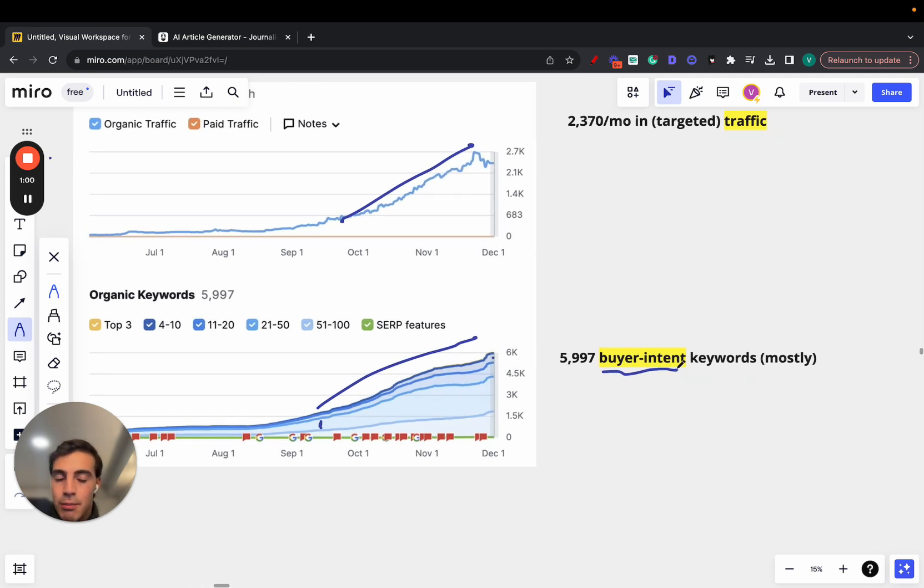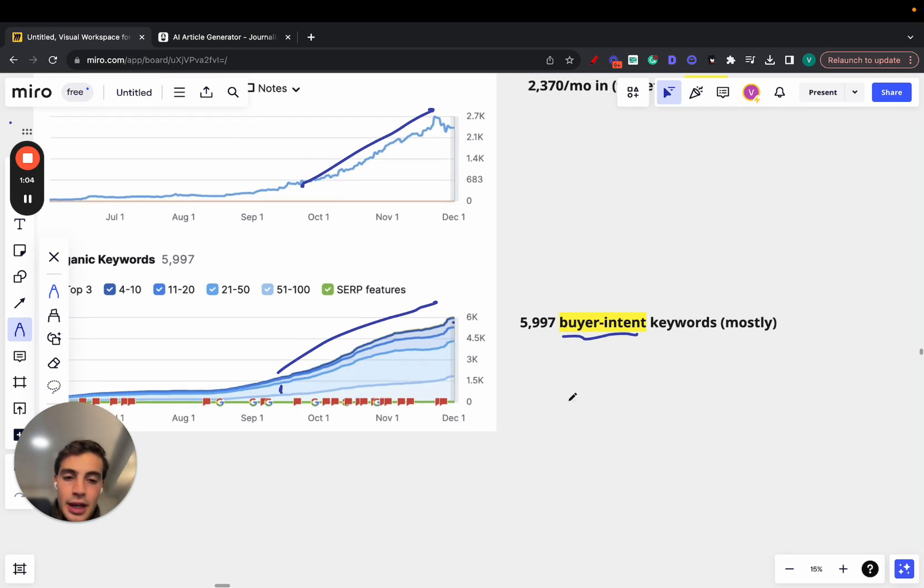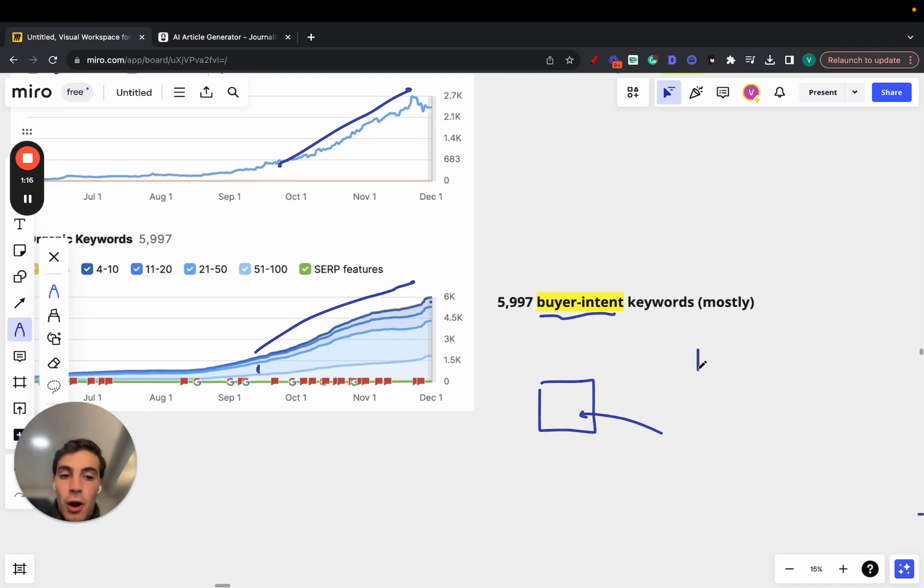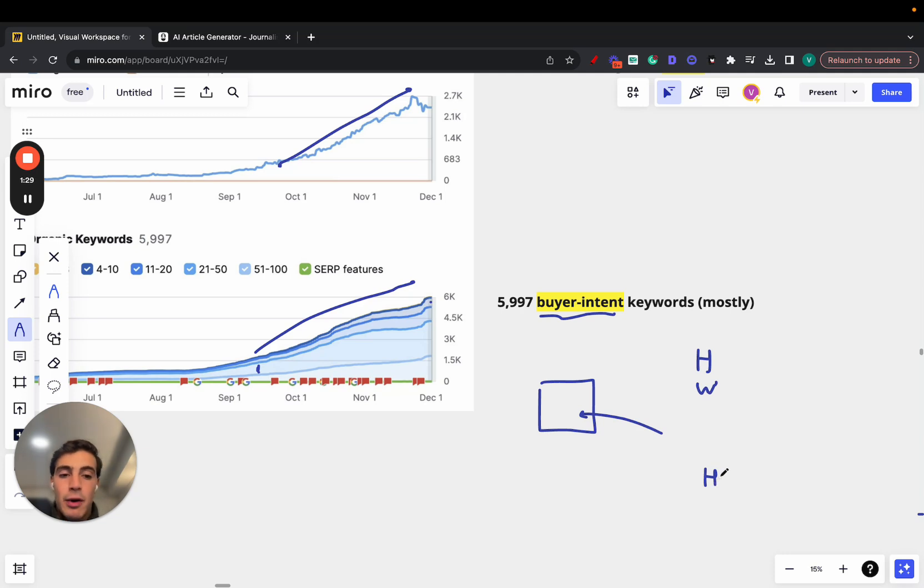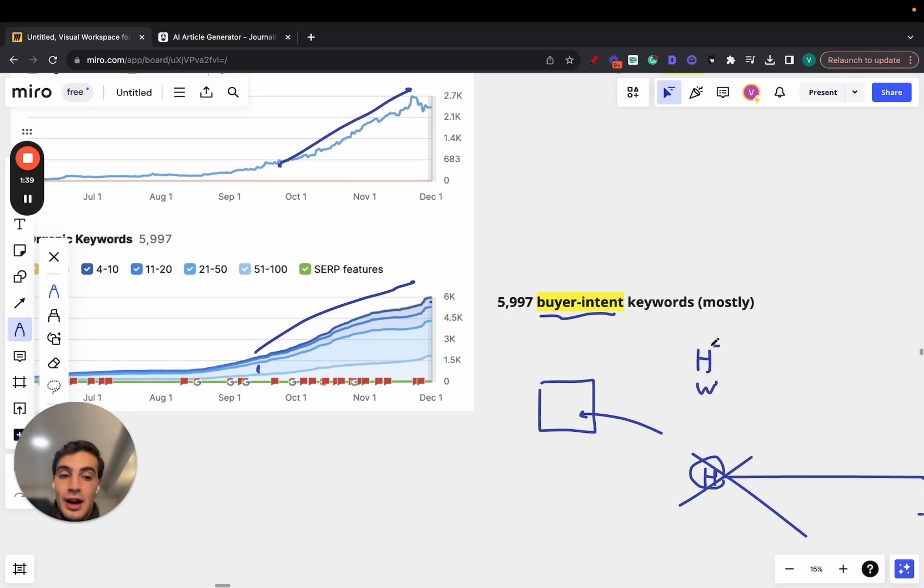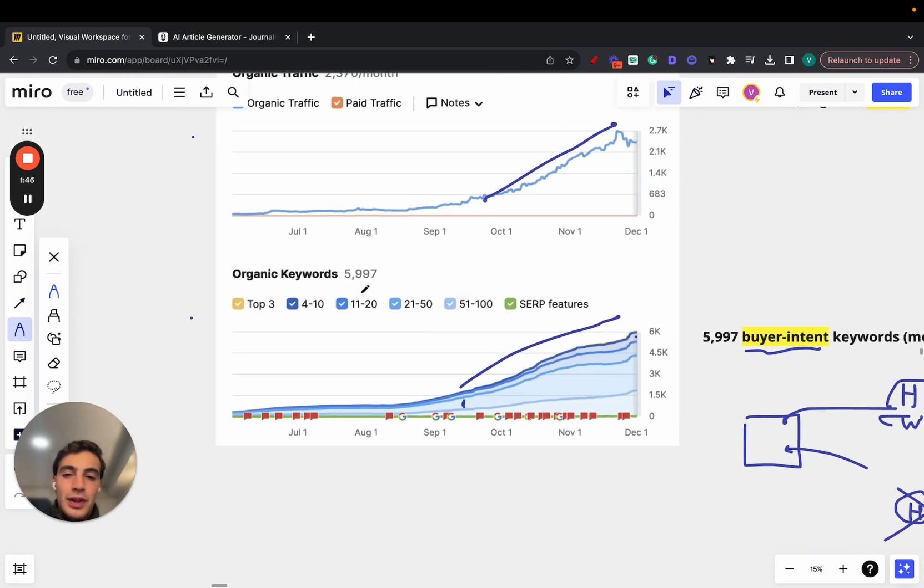What I mean by buyer intent keywords is, I give this example often. Let's say you have an iPhone repair shop. People come to your shop to repair their iPhone. Ideally, you want to rank on Google for buyer intent keywords like how much does it cost to repair an iPhone or where to repair an iPhone. Not keywords that are not buyer intent, like how can I repair an iPhone, because someone searching for that most likely wants to do it themselves. We want the people searching for how much, where, because these people are ready to buy, ready to go to your store.